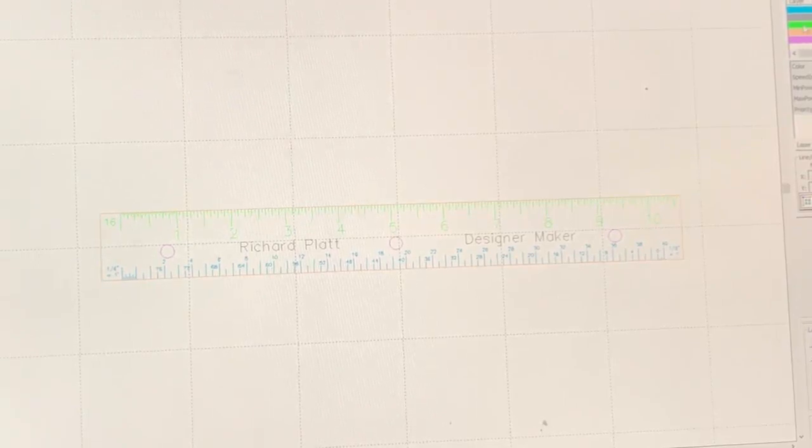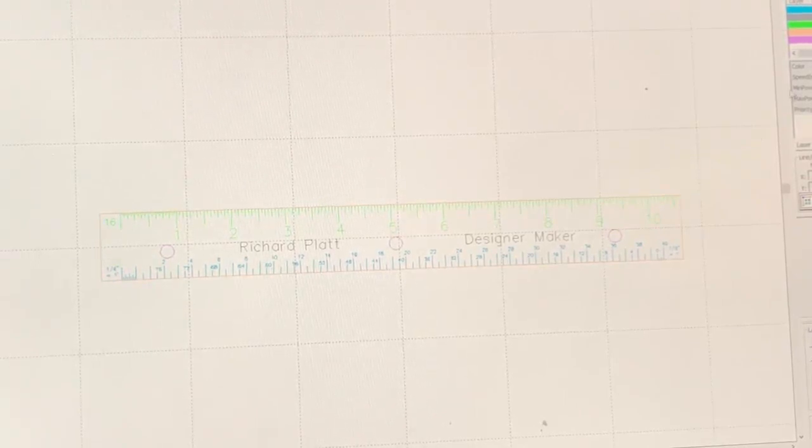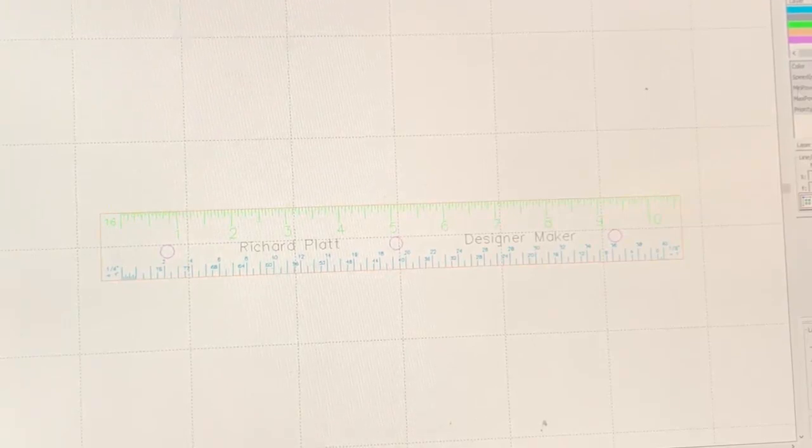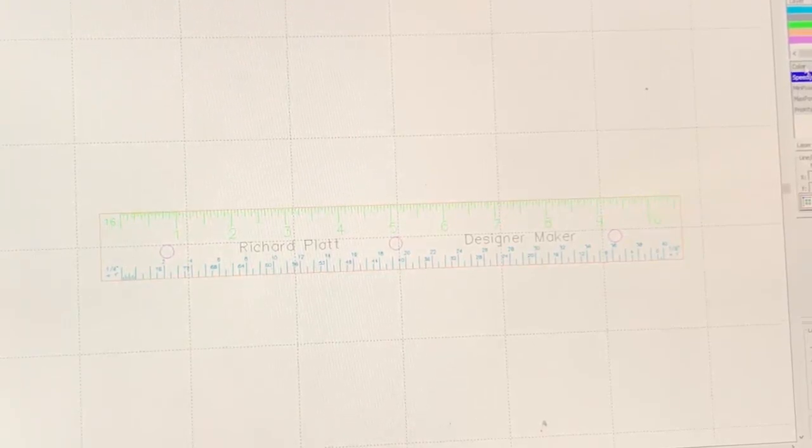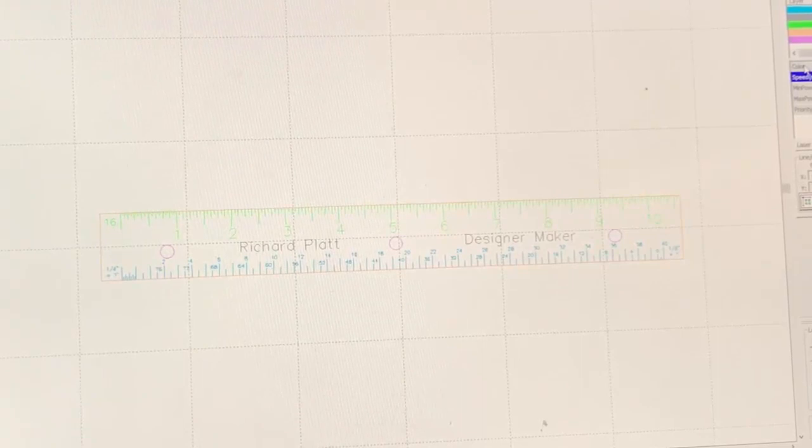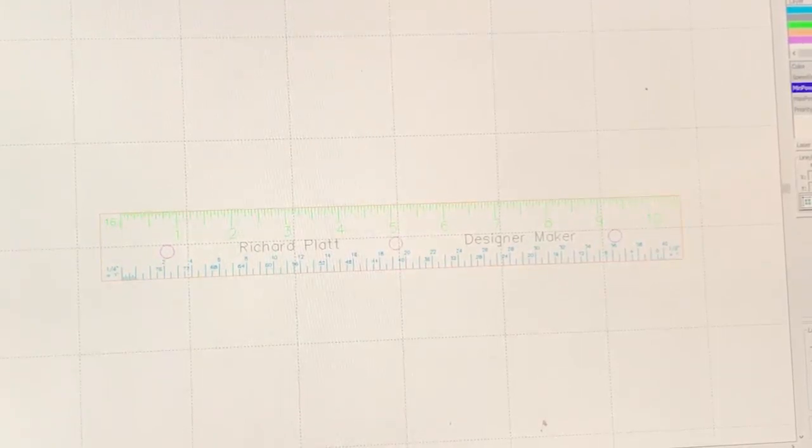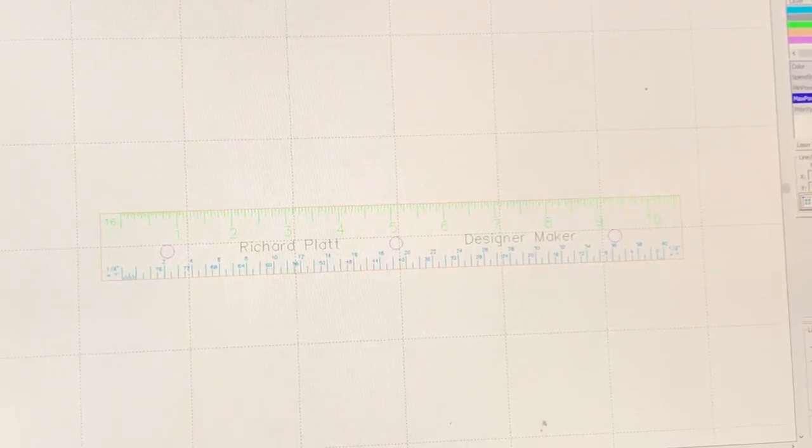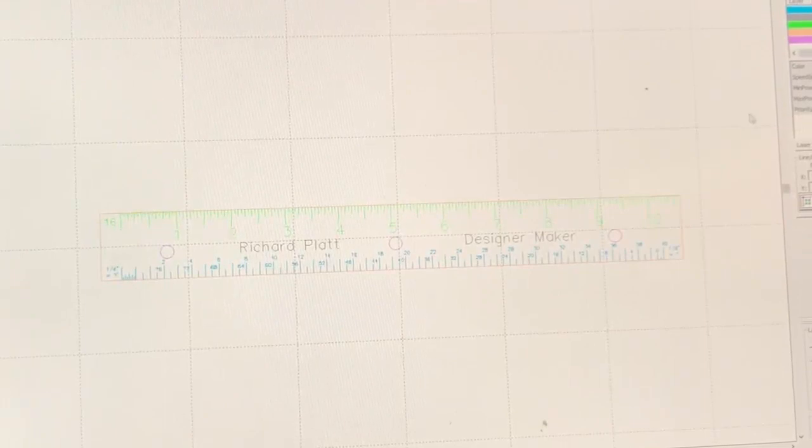Let's go to the green, which is our imperial marks. It says minimum power 95. We're not going to do 95. We're going to go back to speed of 100 and then our power is going to be 20. And remember, we're going to be burning through a piece of tape, masking tape that's on top of our wood. That looks pretty good.